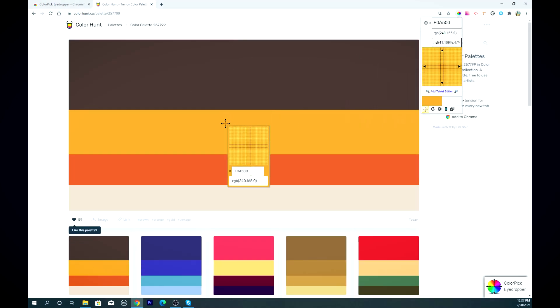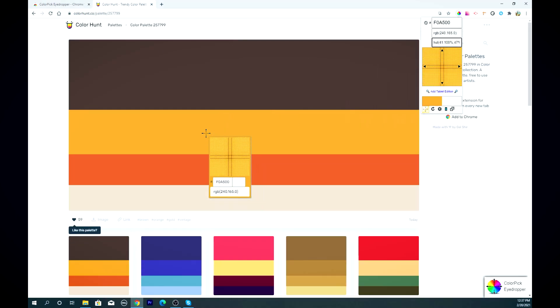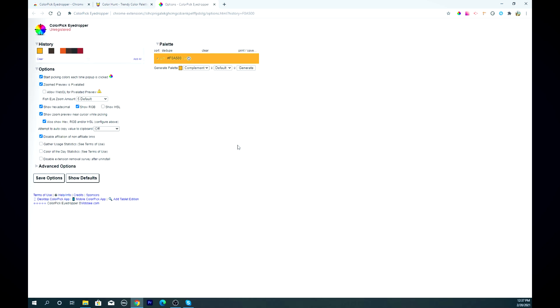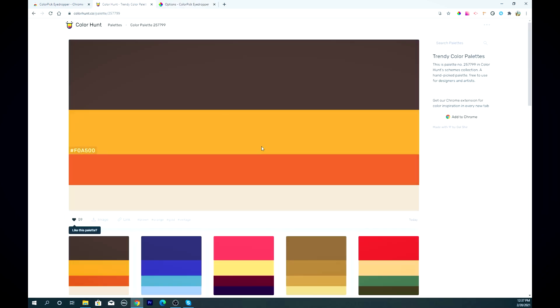As a front-end developer I'm constantly working with colors, and having the ability to easily pick whatever color I need in every program I use — like Photoshop, a code editor, and a browser — is crucial. This extension helps me select whatever color I want as quickly as possible, no matter if it's from a design or another web page. What I also like is that it has different value formats, so it's really easy to modify that in CSS — for example, if you want to change the transparency.